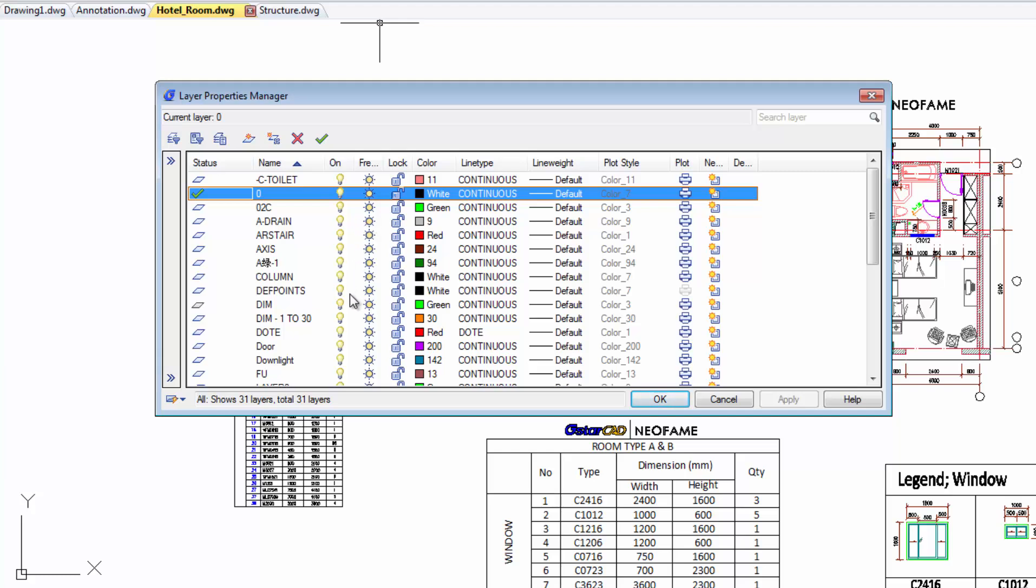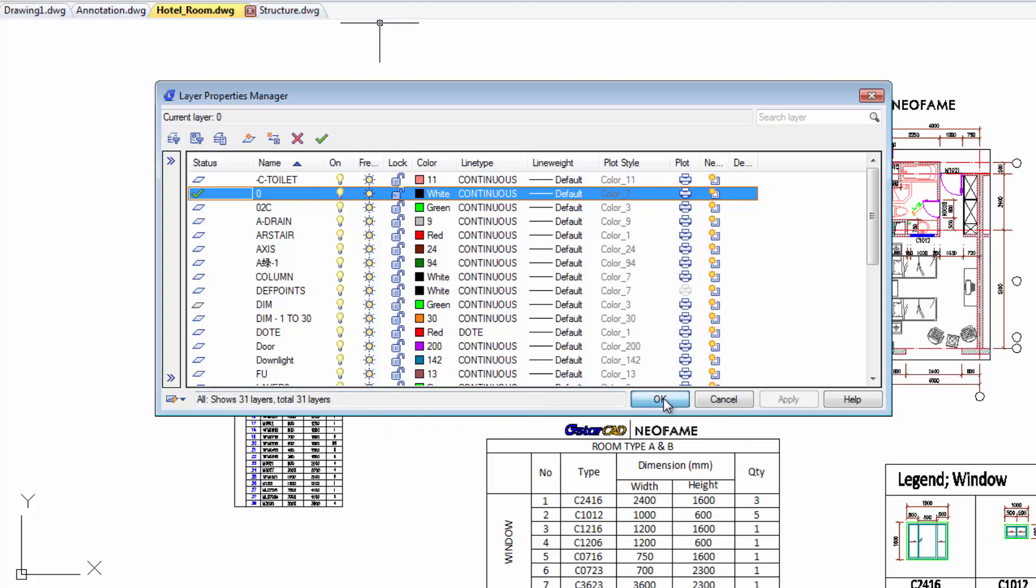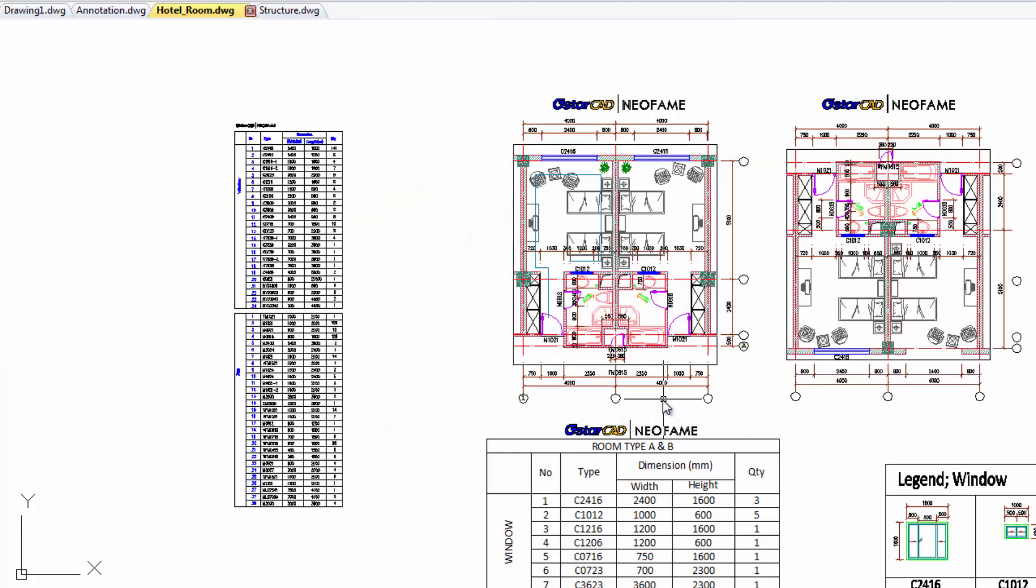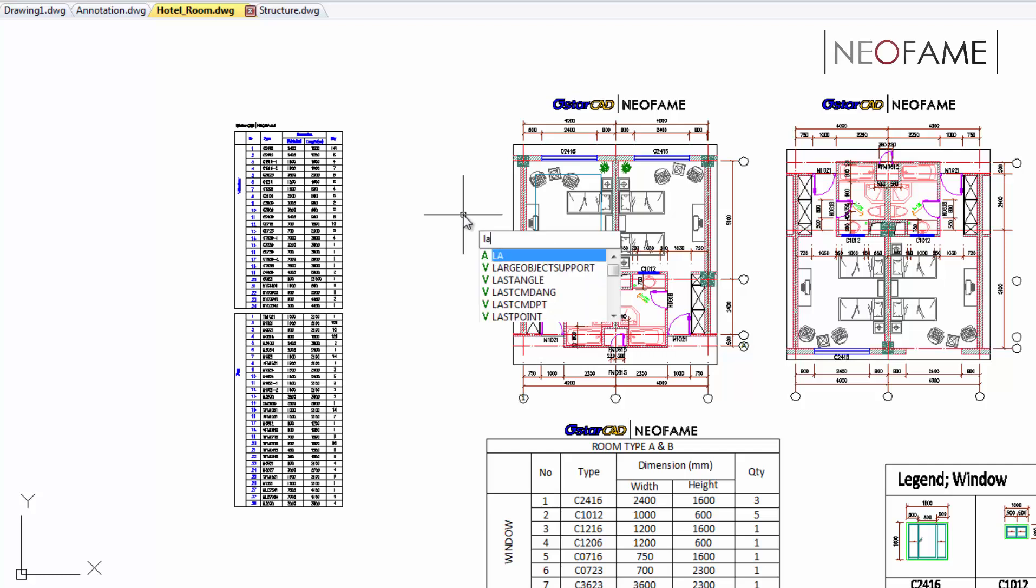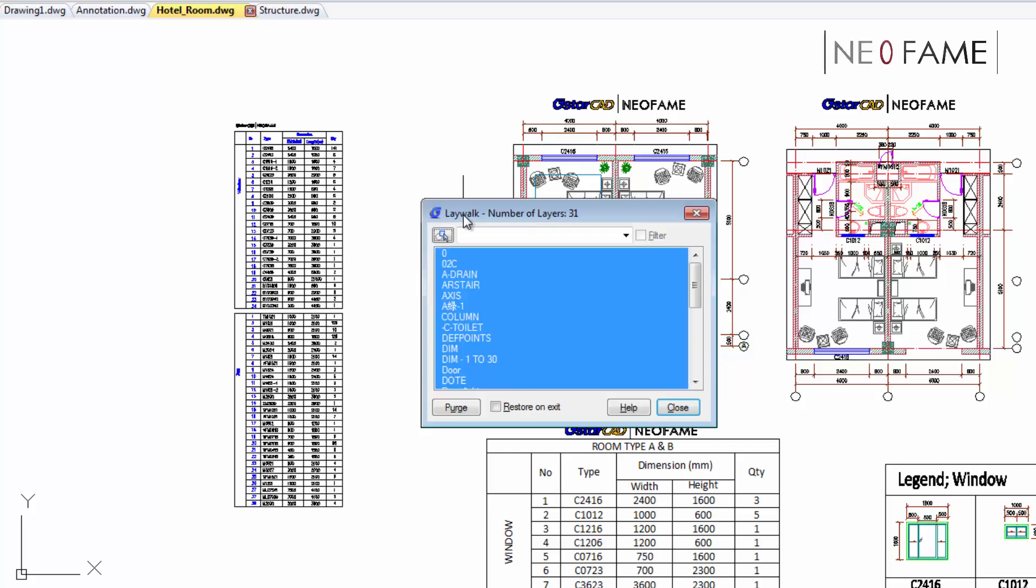Here we have another way to handle layers besides using the layer manager. By using Laywalk command, it will speed up the way you want to view your drawing.